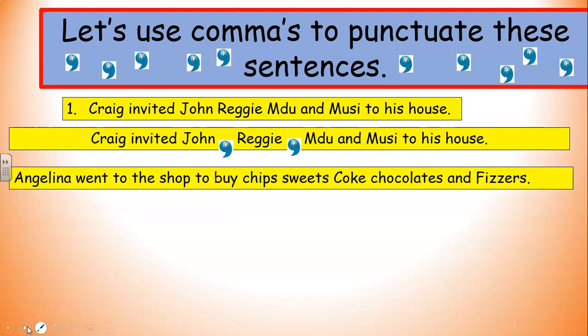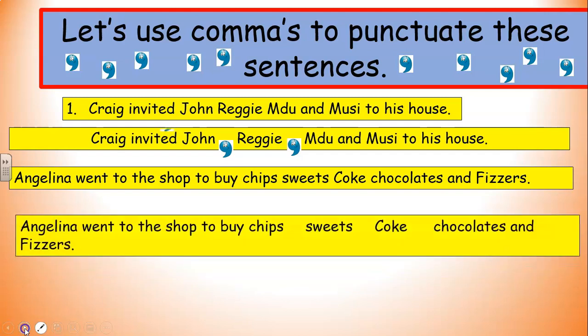Next example: 'Angelina went to the shop to buy chips, sweets, coke, chocolates, and fizzes.' Sounds delicious. Where do you think those commas are going to go? Angelina went to the shop to buy chips, sweets, coke, chocolates, and fizzes. Remember, no comma when we put the 'and' in. Well done.